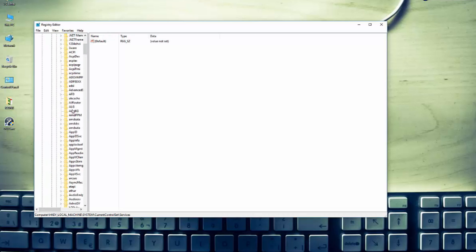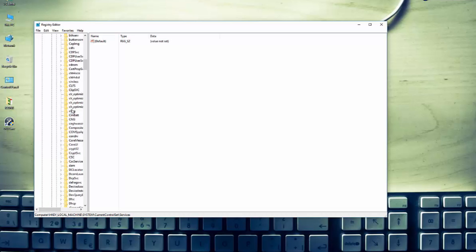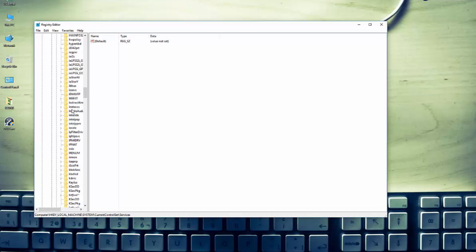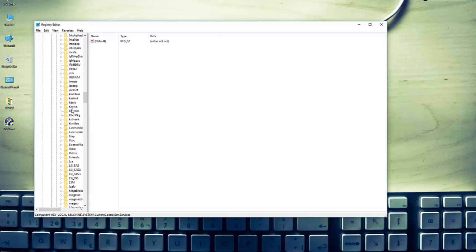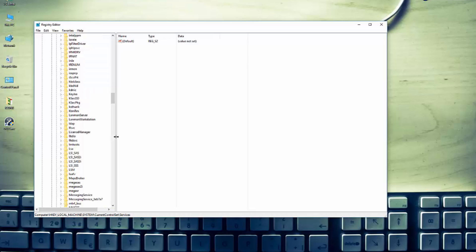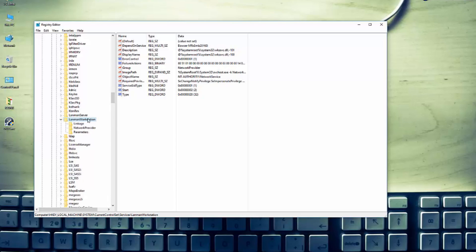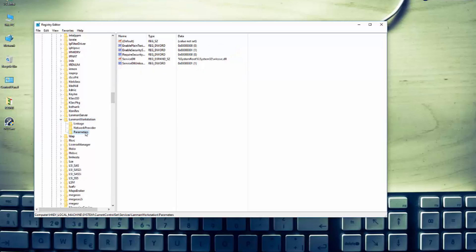Now you have to find LanmanWorkstation and just click it. I will click it and then on the Parameters.